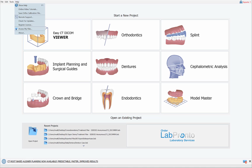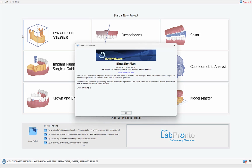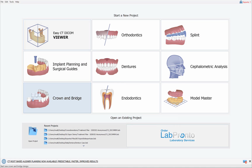First, it's important to check that you're using version 4.12 of the Blue Sky Plan software. If you're using an earlier version, then the relevant functionality is not included.